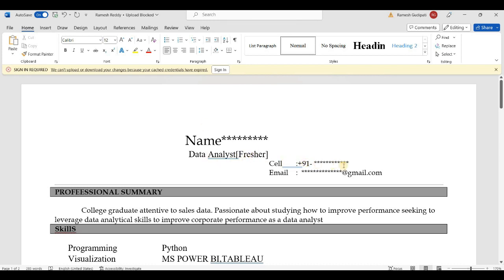Next is Mobile Number and Mail ID. Then the Professional Summary section — this is two lines. For example: 'College graduate attending to sales data, passionate about studying how to improve performance, seeking to leverage data analytical skills to improve corporate performance as a data analyst.'